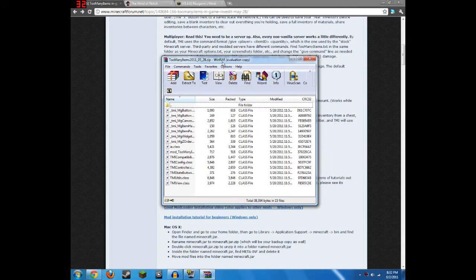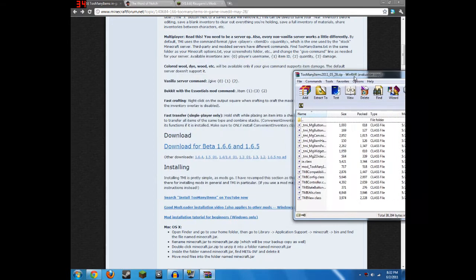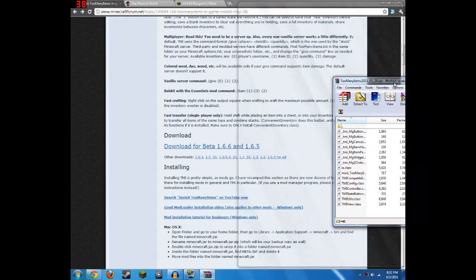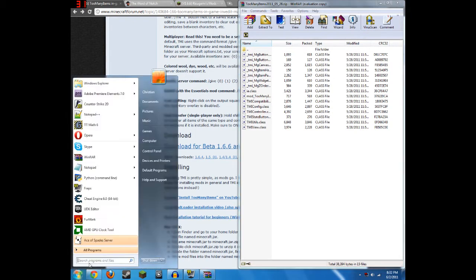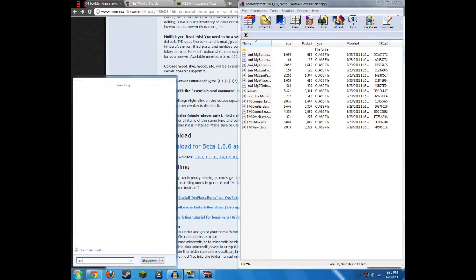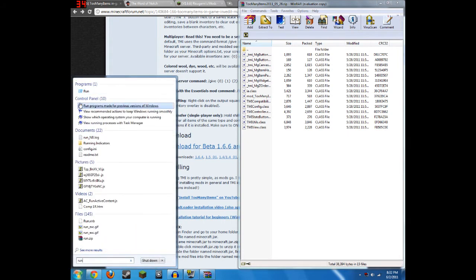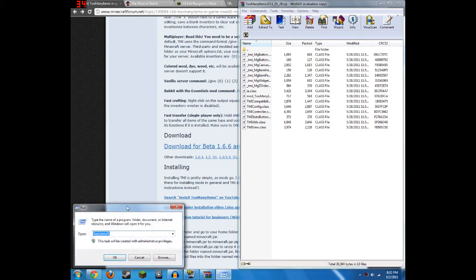Next, while you have WinRAR open, you'll want to keep that there, and what you're going to need to do next is open your Minecraft.jar. To do this, all you have to do is open Run, and you just search that in your search bar and open up Run.